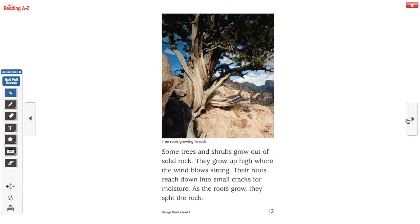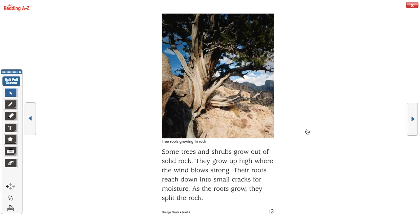Some trees and shrubs grow out of solid rock. They grow high where the winds blow strong. Their roots reach down into small cracks for moisture, and as the roots grow, they split the rock. This is not so far off from things we see, like on the Iron Shore — because on the Iron Shore, sometimes we see plants growing in the cracks.